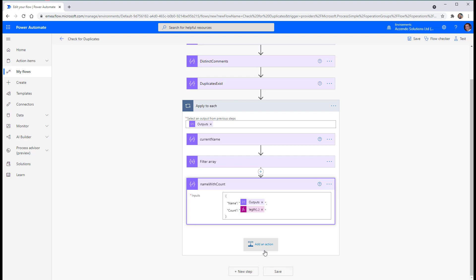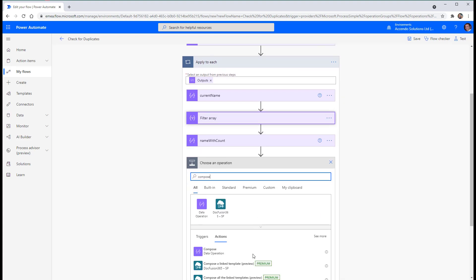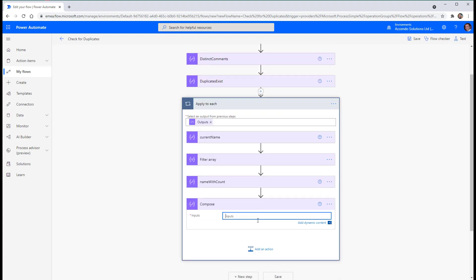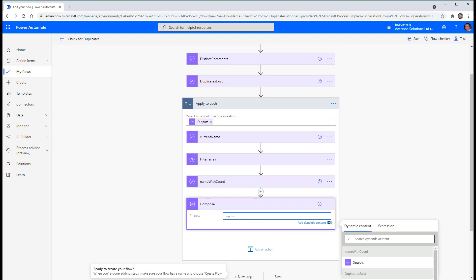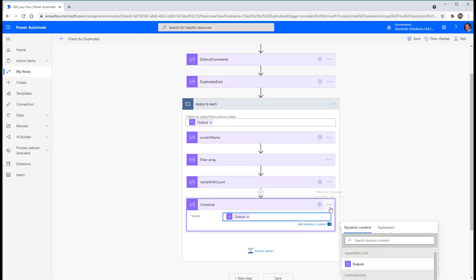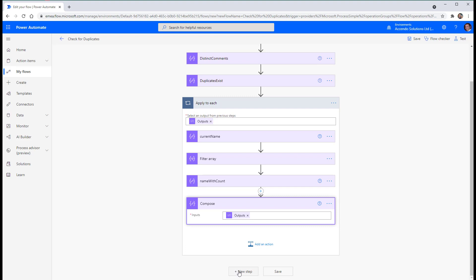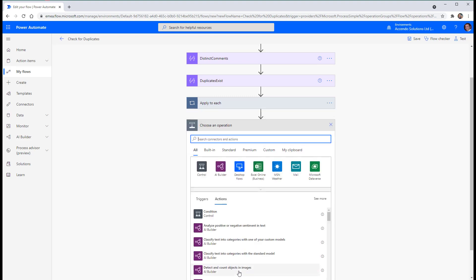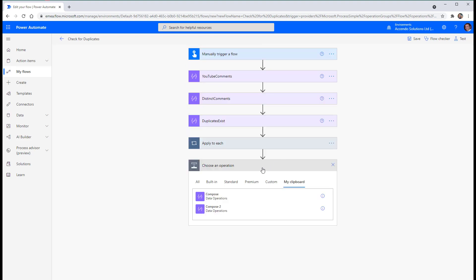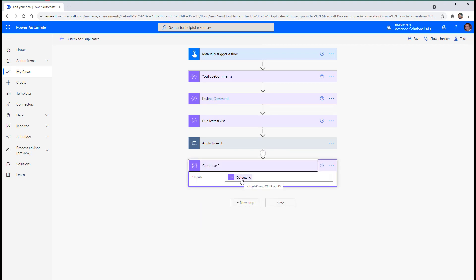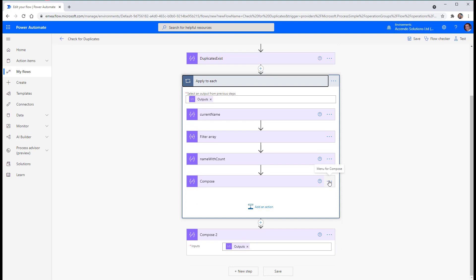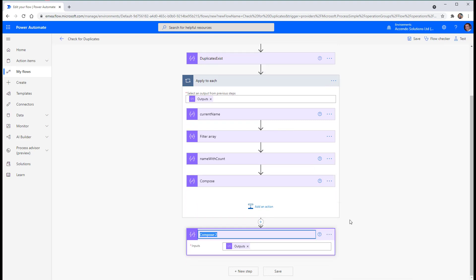Then I'm going to add an action, but I'm going to delete it again straight after. I'm just going to do a compose with the output of name with count. Copy that to my clipboard. Do a new step outside of the apply to each. Outputs name with count. Yep. So I'll call this one names with counts.